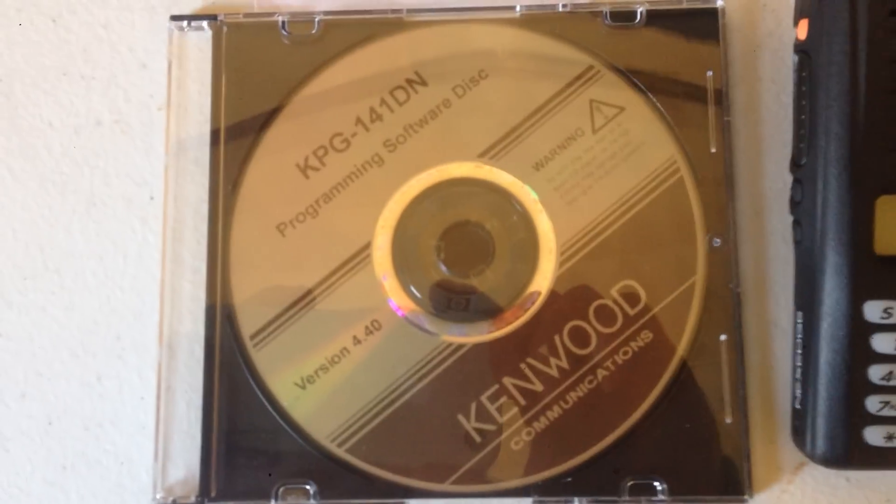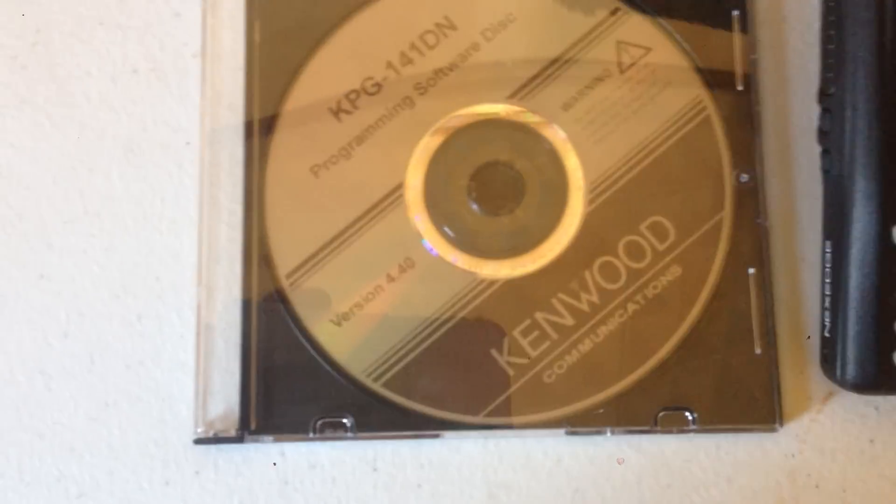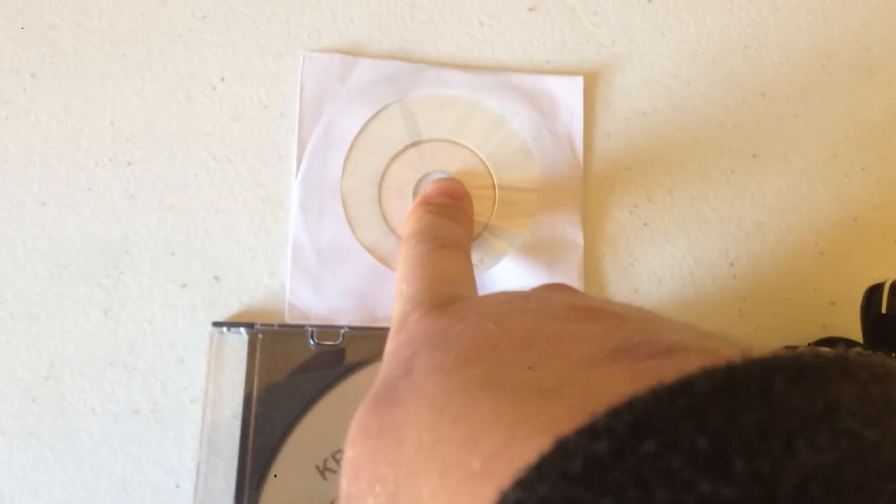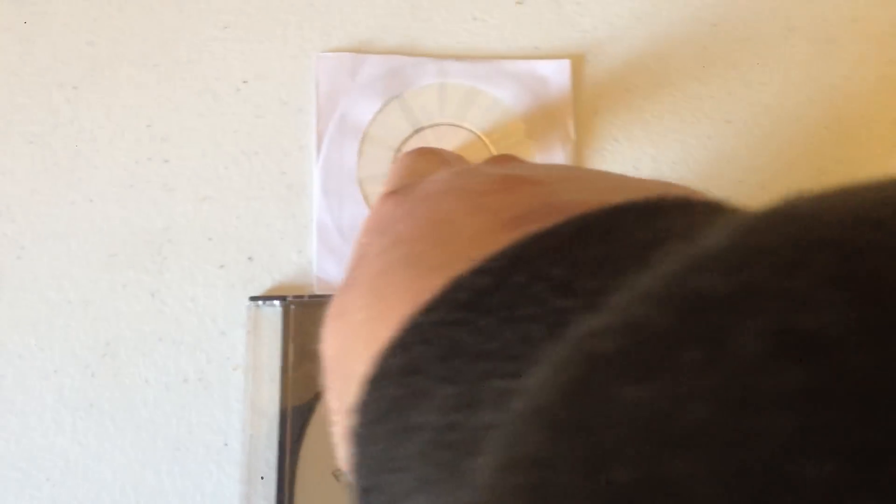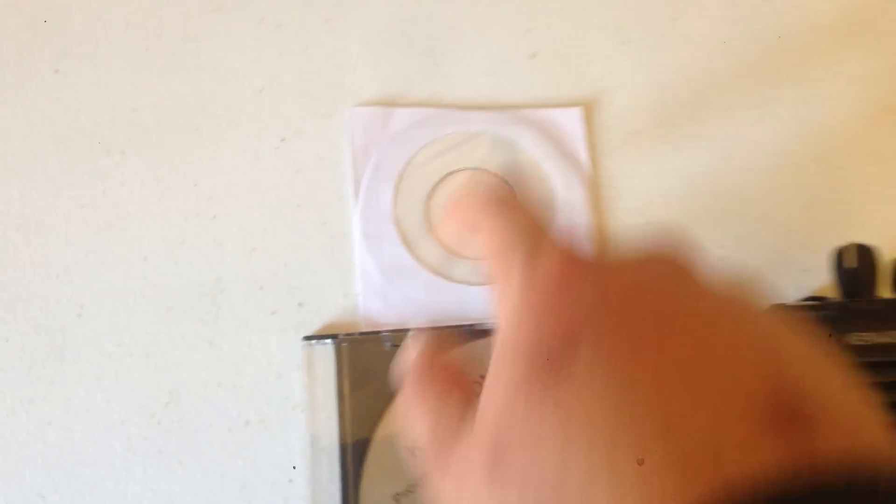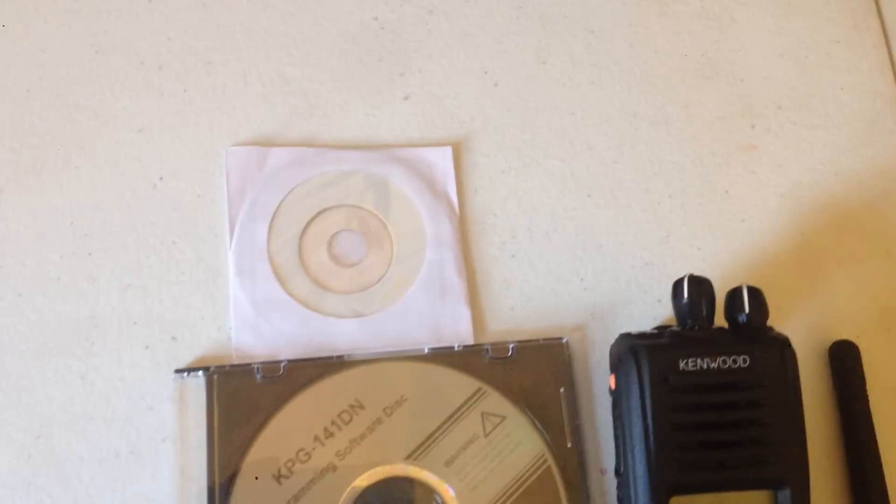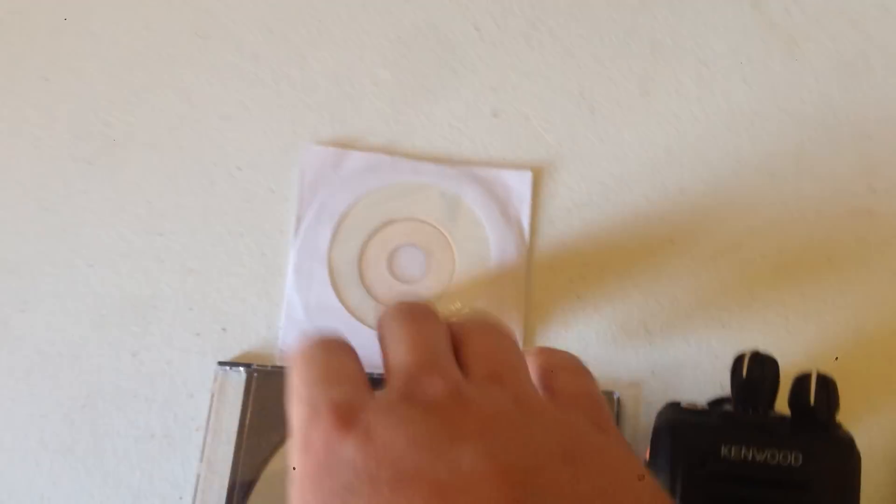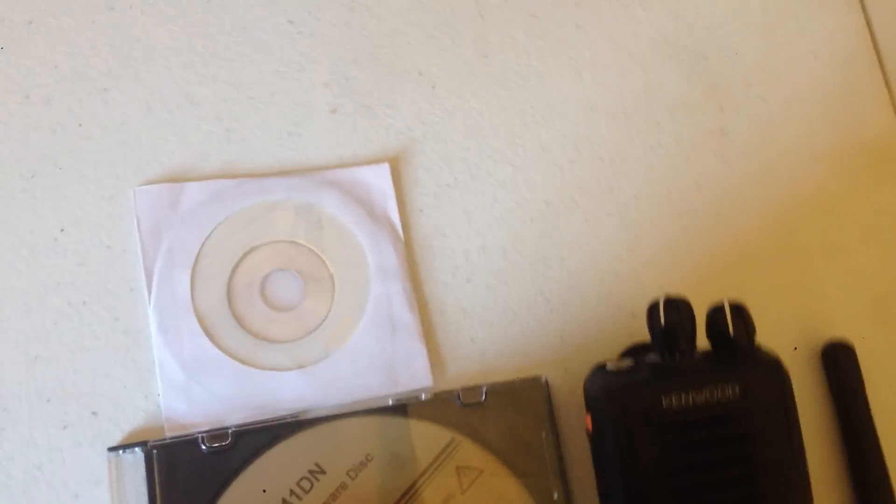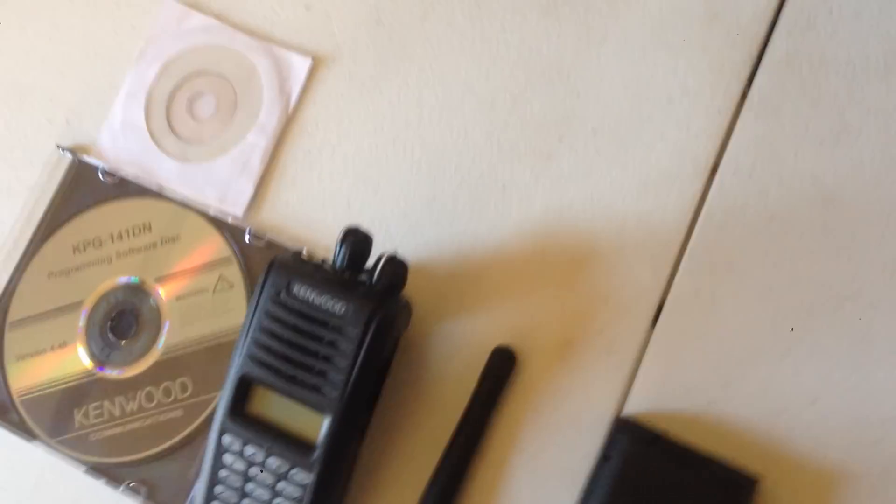Right here is the programming software. I got lucky. I got my hands on some. And this is the COM port software for the programming cable, which is right here.